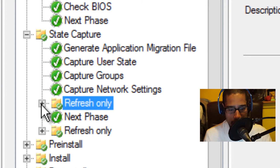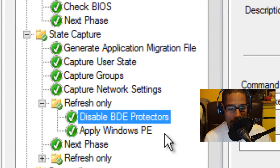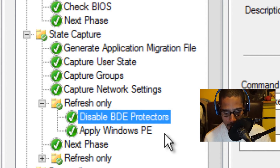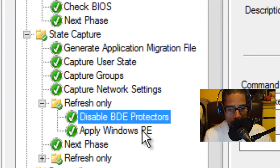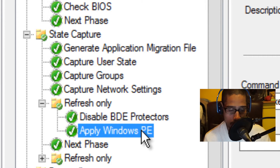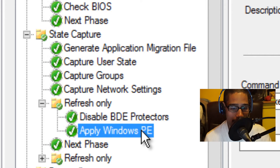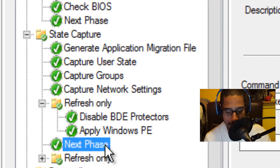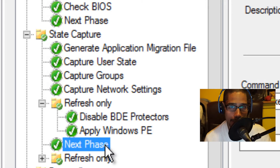The next node is refresh only, and within that is disable BDE protectors. If BitLocker is installed on the target computer, this task sequence step disables the BitLocker protectors. The next node is apply Windows PE, which prepares the target computer to start the Windows pre-installation environment. After that, there's another next phase node, which updates the phase properties to the next phase in the deployment process and determines the sequence in which each task must be completed.